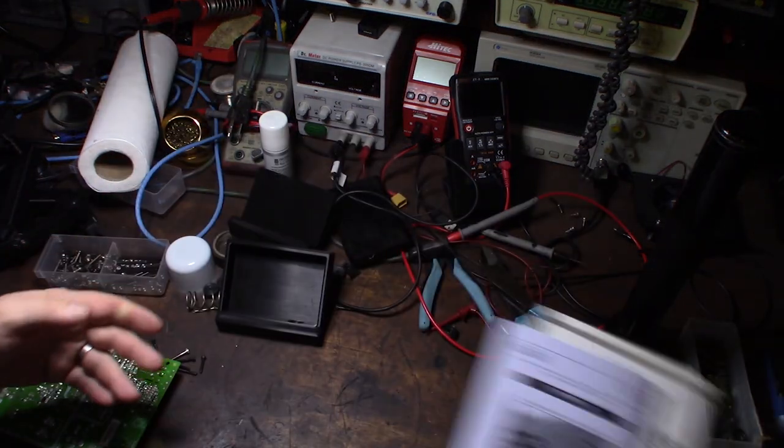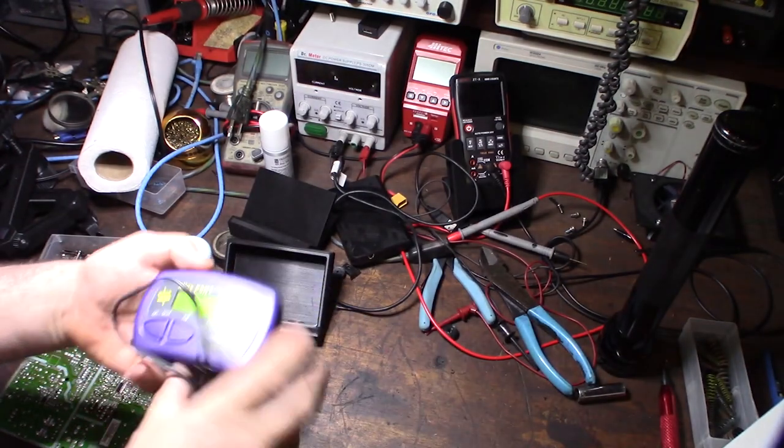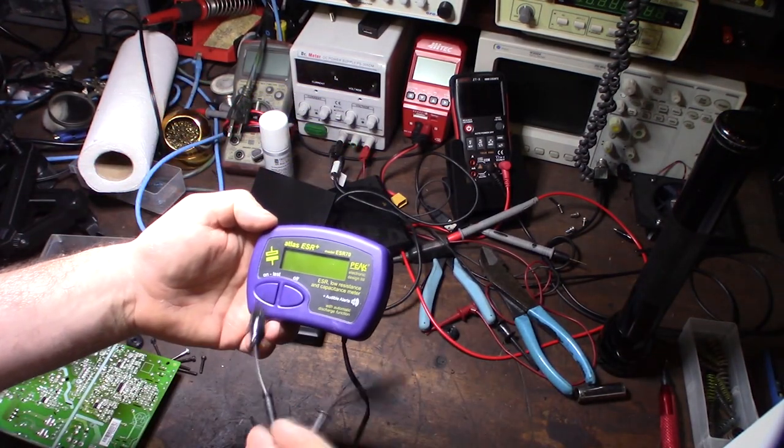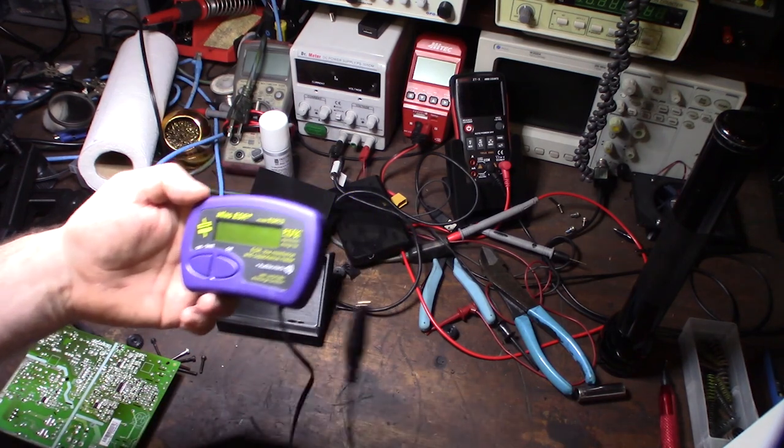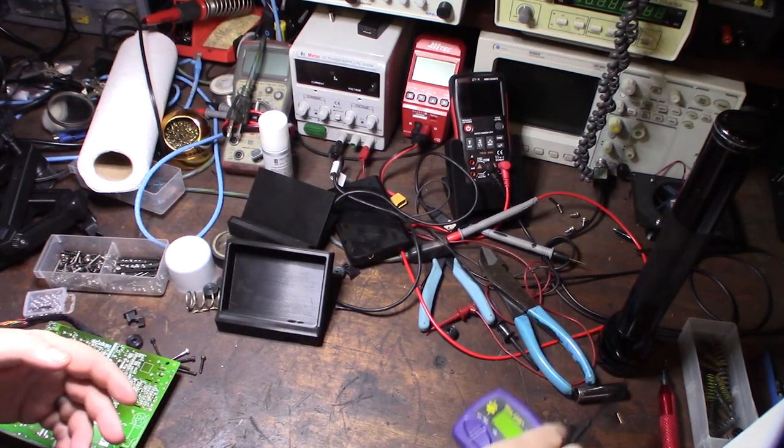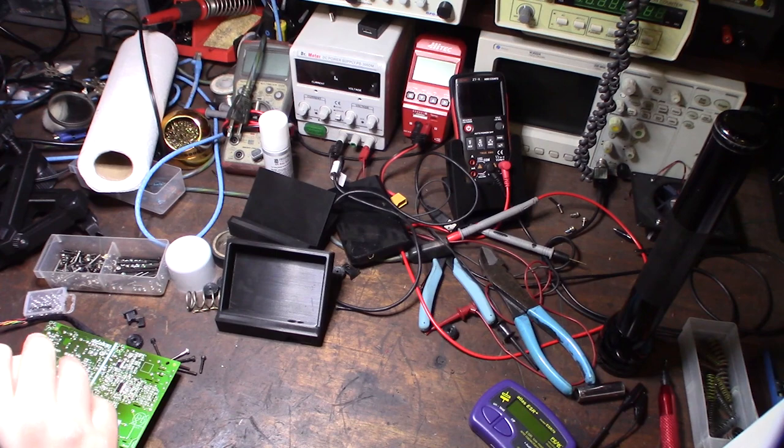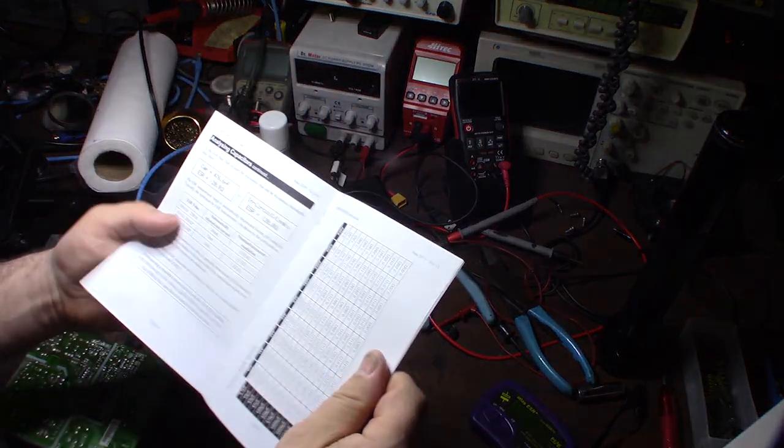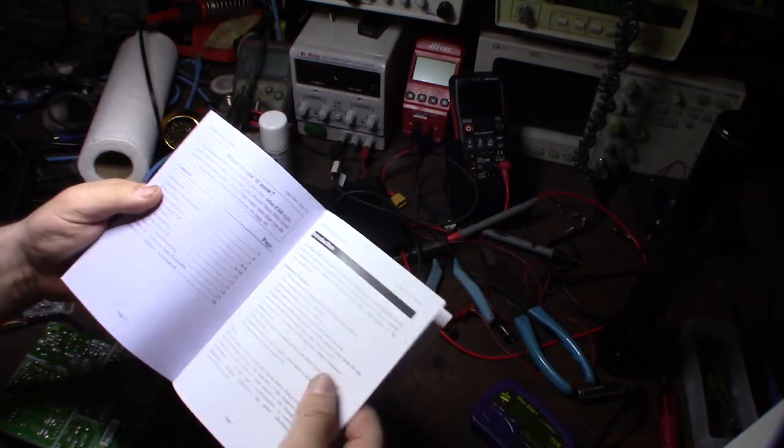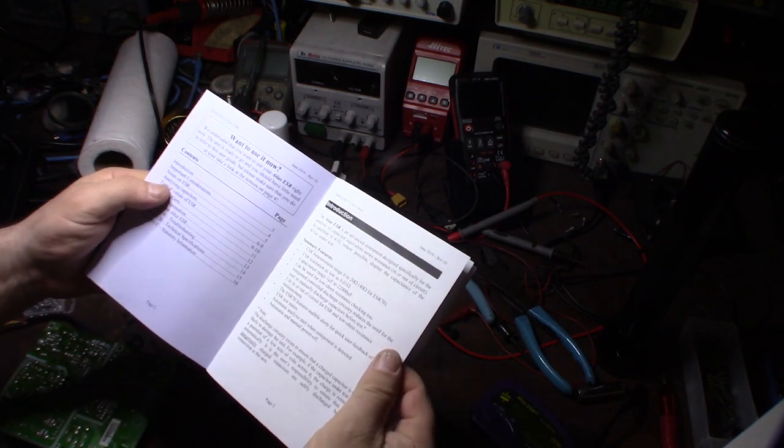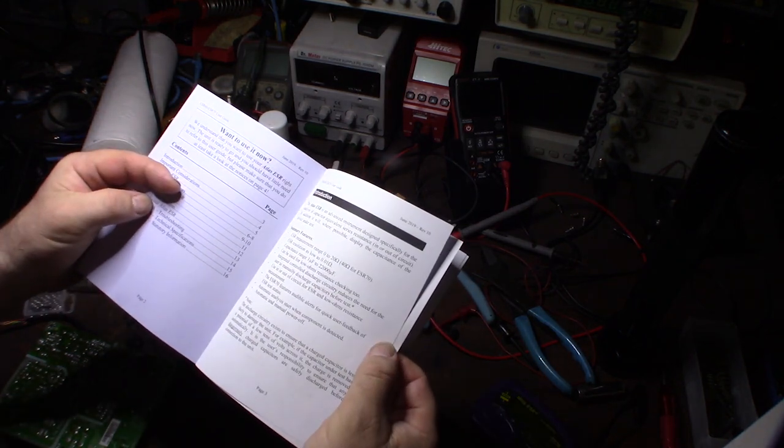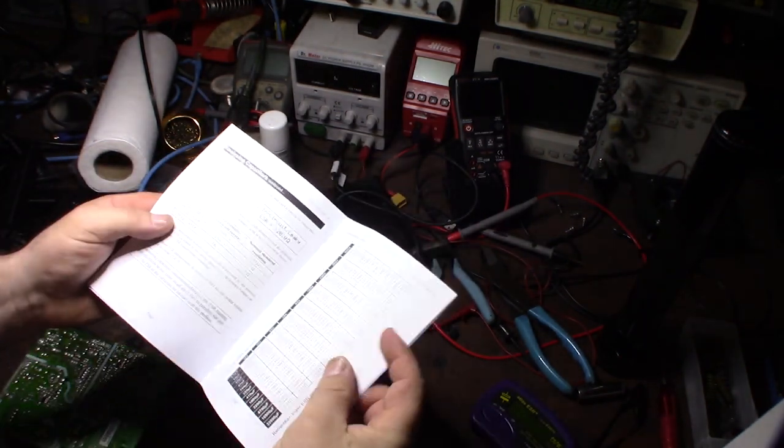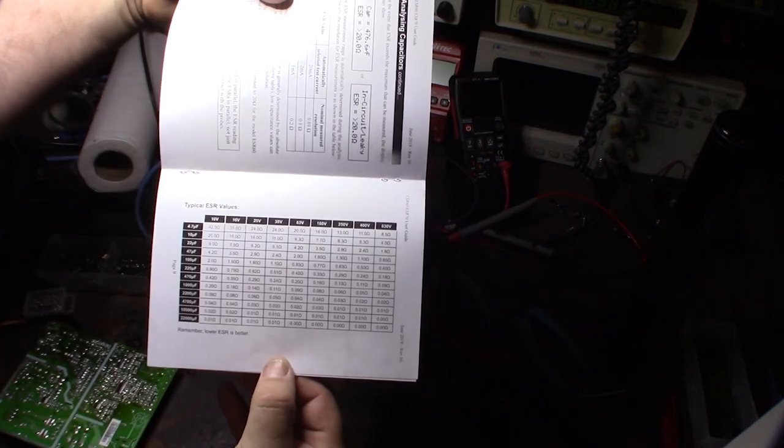Let me show you. It comes in a little purple box with a couple leads on it. What it does is send a 100 kilohertz signal into the capacitor and measure the internal resistance. There's a little chart here of what a typical capacitor should be.